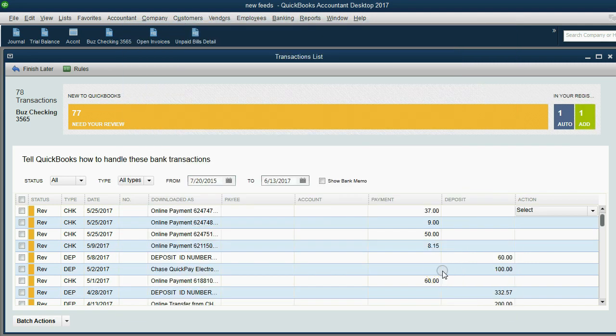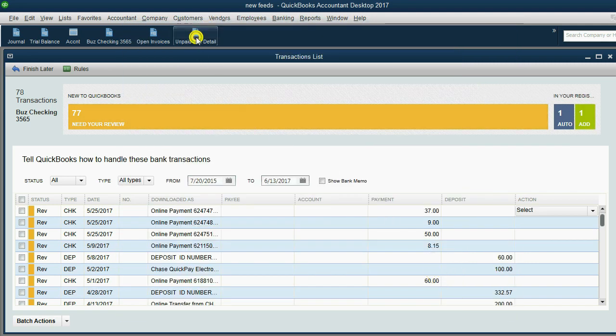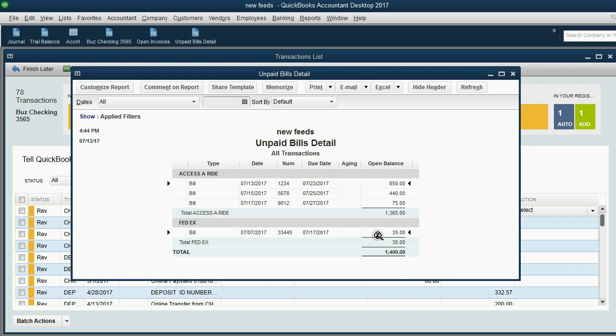So we click OK. And now if we open the unpaid bills report, we can see for FedEx those two bills are gone. They're gone because they're not unpaid anymore. We applied that check.